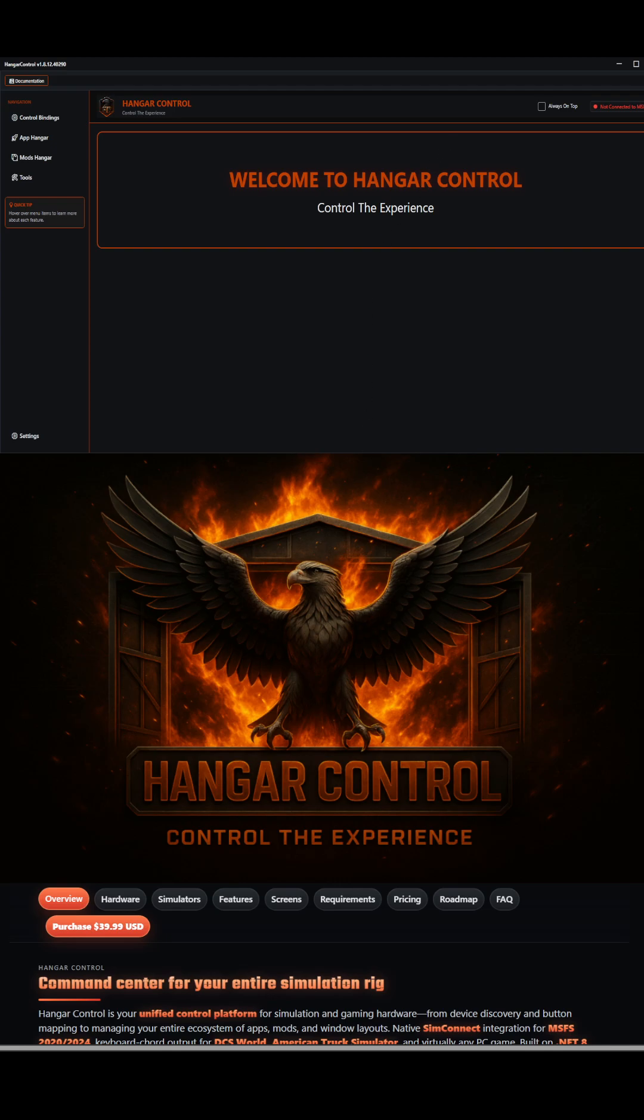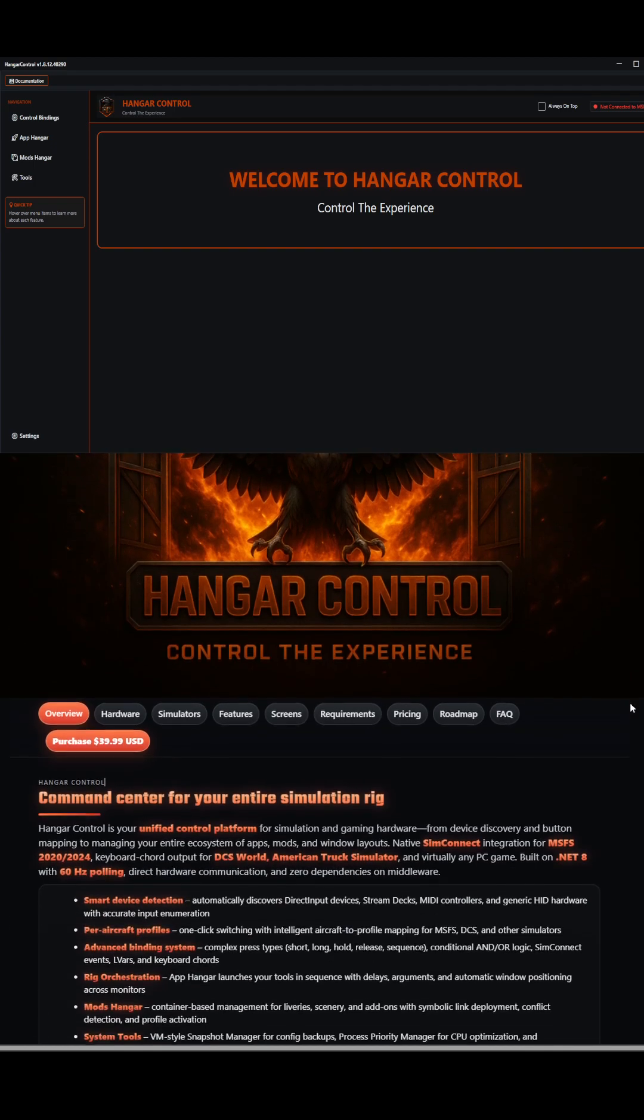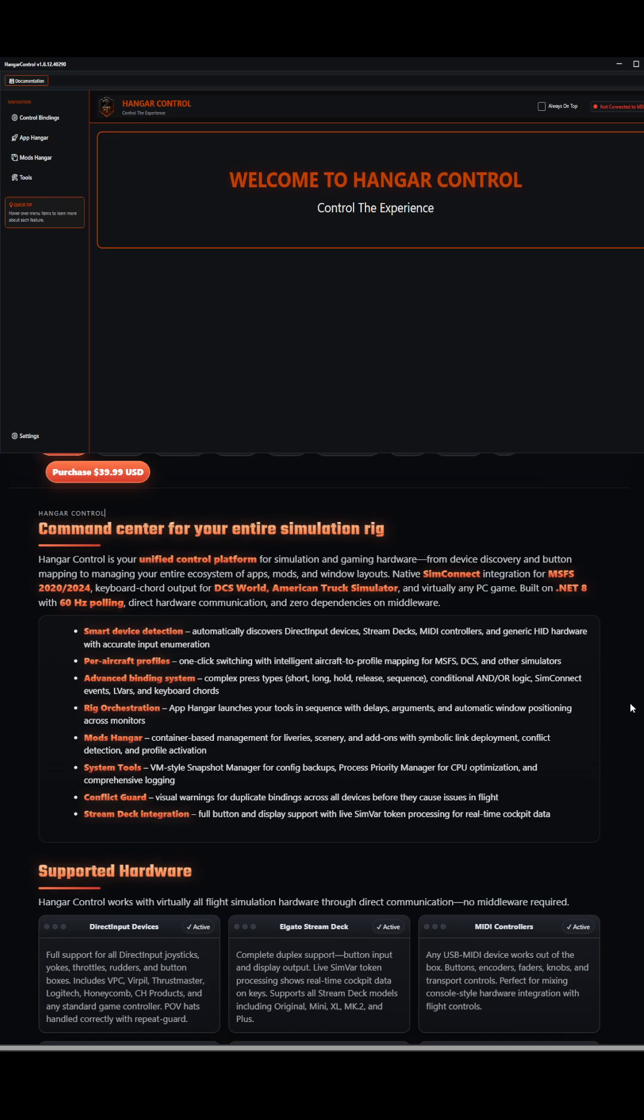If you guys are interested in finding out more, this is Hanger Control, where you can control the experience. Head on over to OverkillSimulations.com to find out more information about the product.